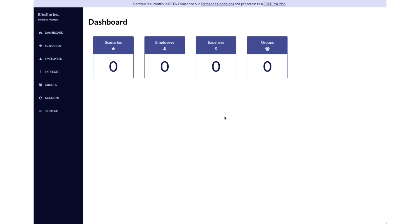Once you signed up for your account and got your organization set up, the first thing you want to do in Kambu is start to set up your organization data - all the employees that you have and any expenses that you have.